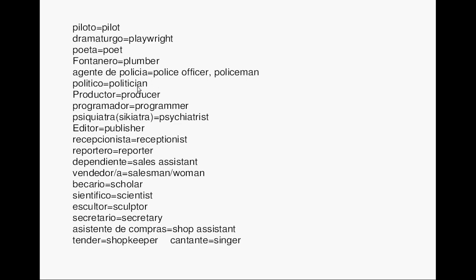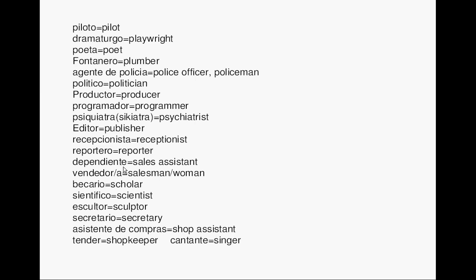Producer. Productor. Programmer. Programador. Psychiatrist. Psiquiatra. Publisher. Editor. Receptionist. Recepcionista. Reporter. Reportero. Sales assistant. Dependiente. Salesman or saleswoman. Vendedor, vendedora.